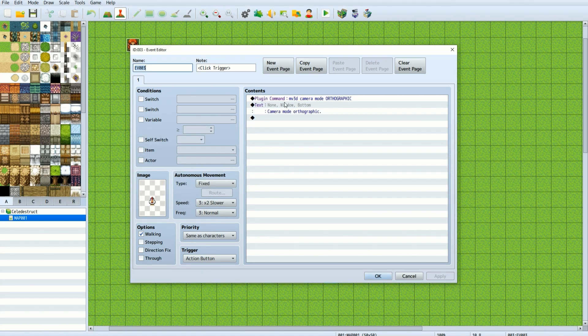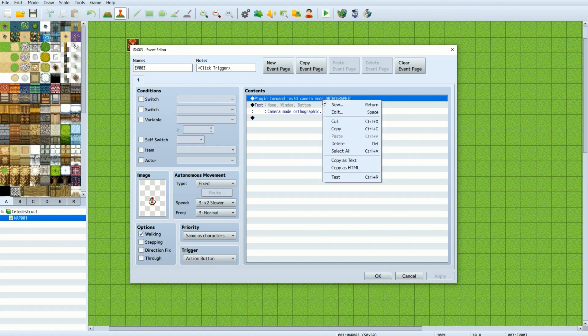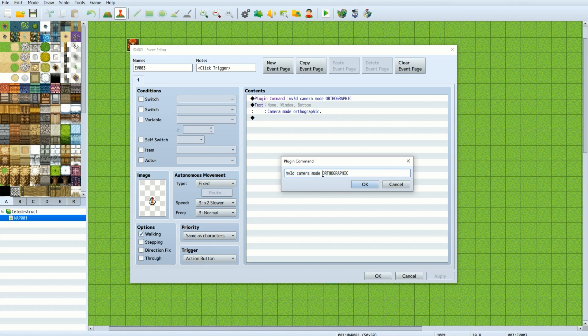We will take a look at one plugin command, and that's the plugin command that changes the camera mode from orthographic to perspective and vice versa. The plugin command is very simple, and you can add it to any NPC or event. It's simply this line of text here. MV3D space camera space mode space orthographic or perspective.